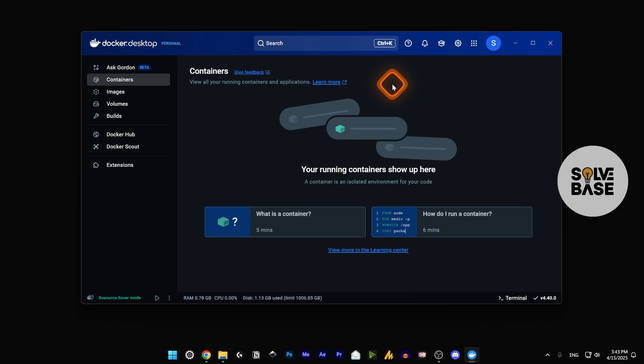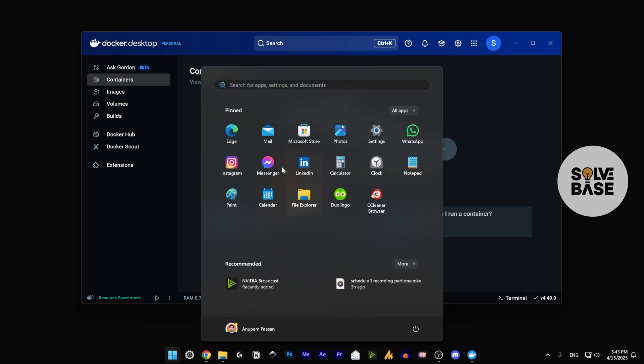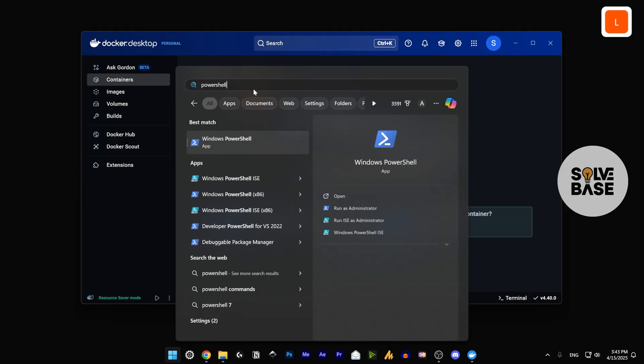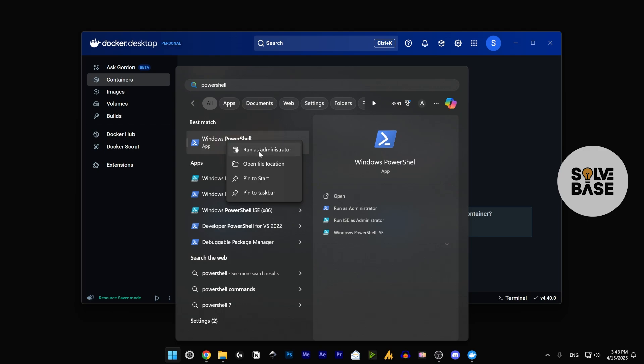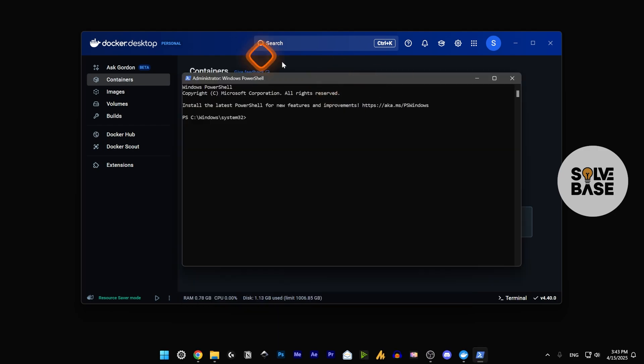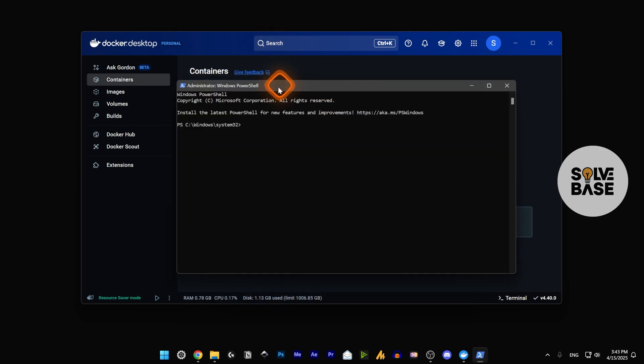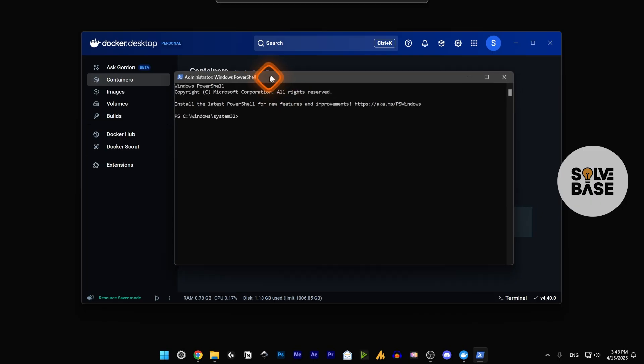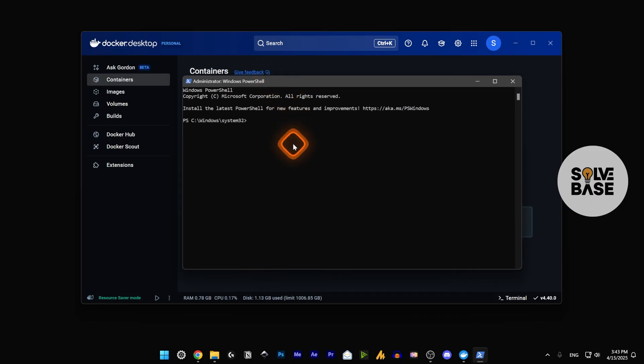For the first method, you need to click on the Start button and then type in PowerShell. This is Windows PowerShell. You need to right-click it and run as administrator. Select yes on that pop-up. After that it's going to open up. Make sure that this is run as administrator.